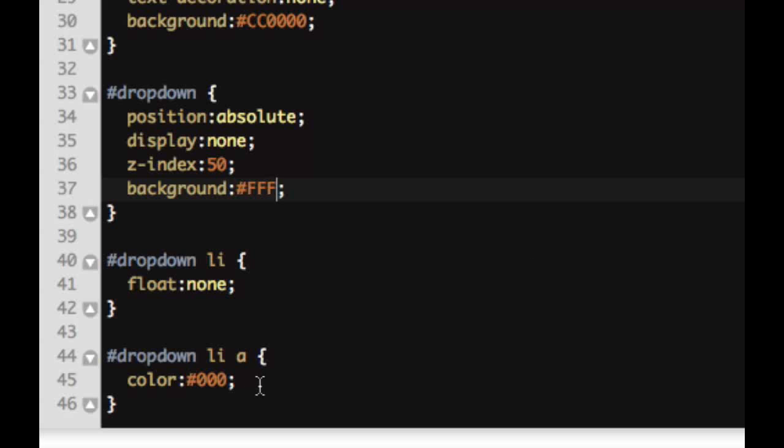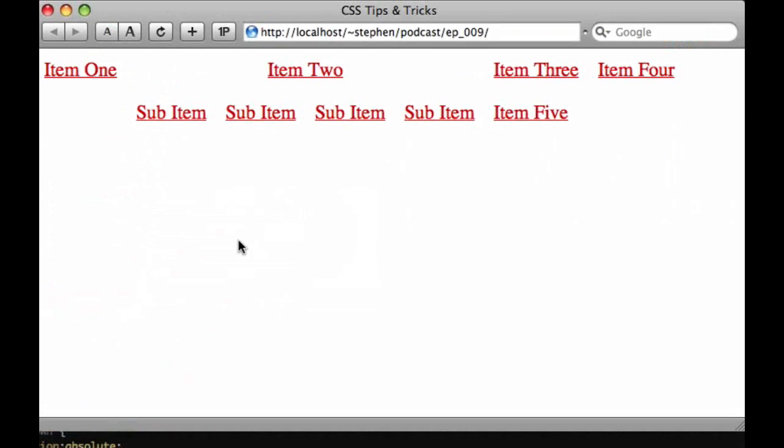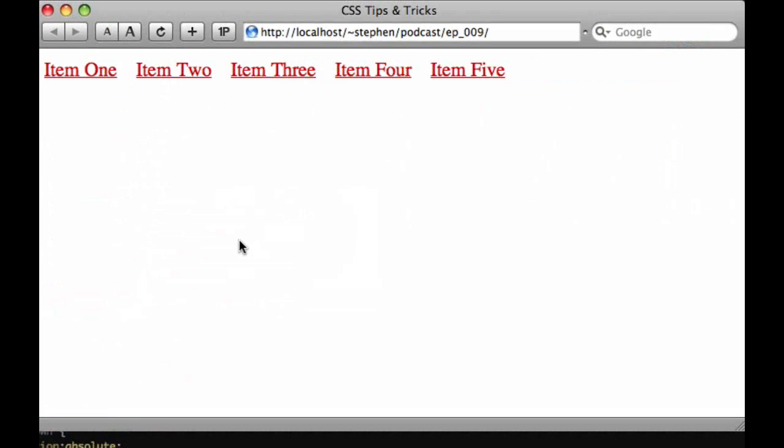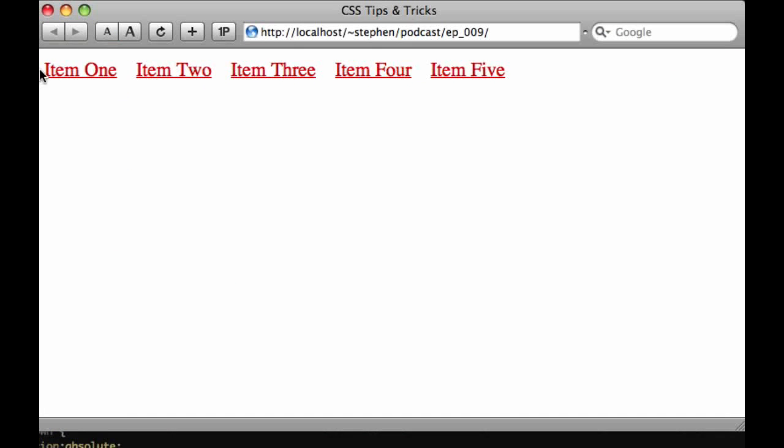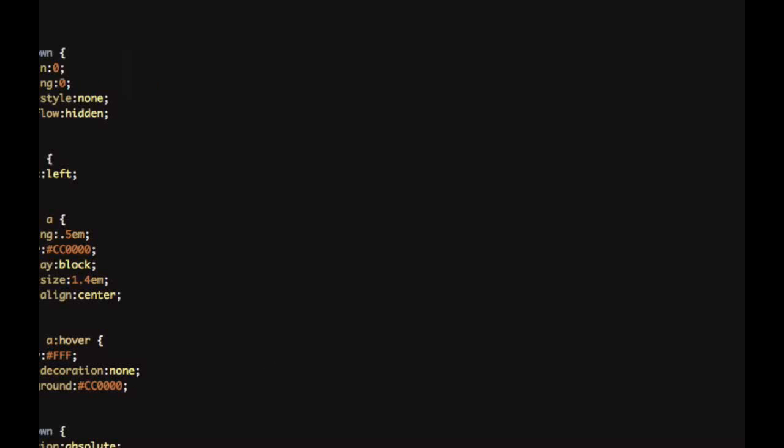So now if we take a look at this in the browser, we got our pretty basic structure down. The only problem is when you hover on item 2, the sub items don't drop down. So let's look at doing that right now.